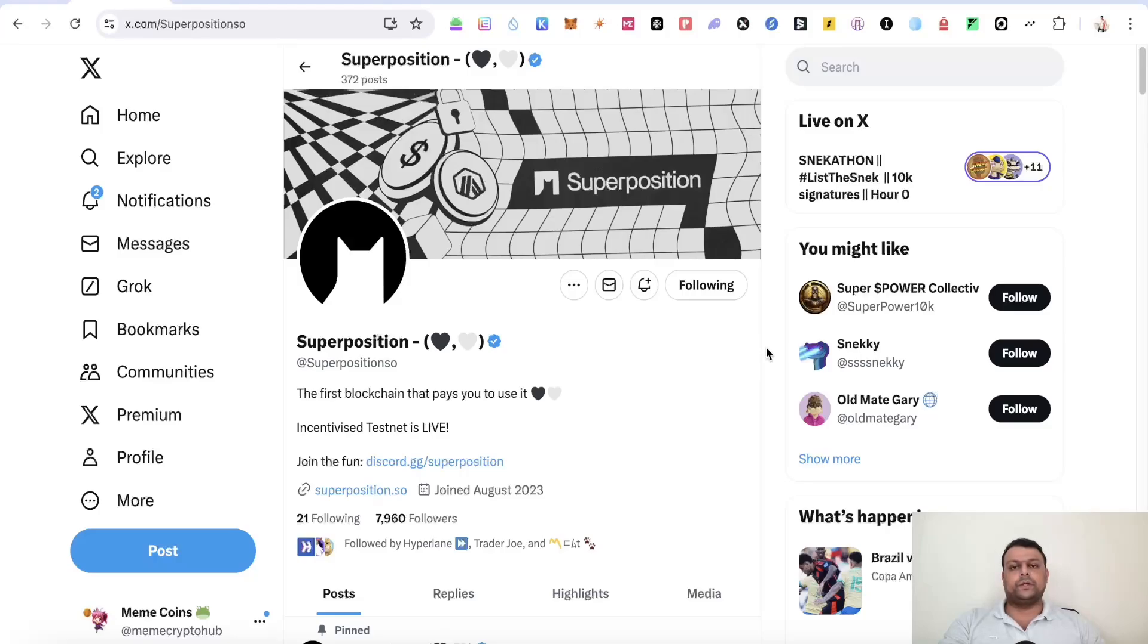Hello friends, in this video I am going to show you how you can go ahead and farm the Superposition airdrop.